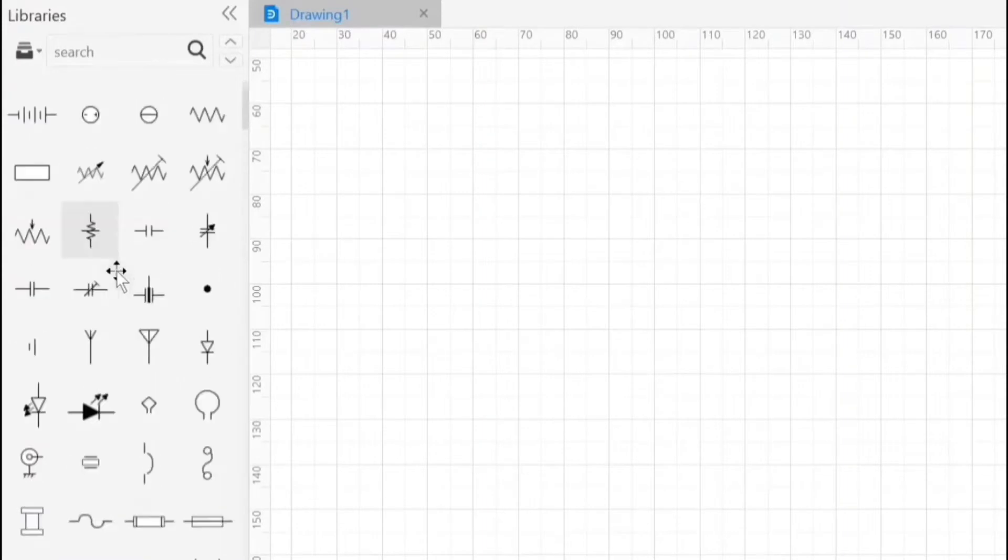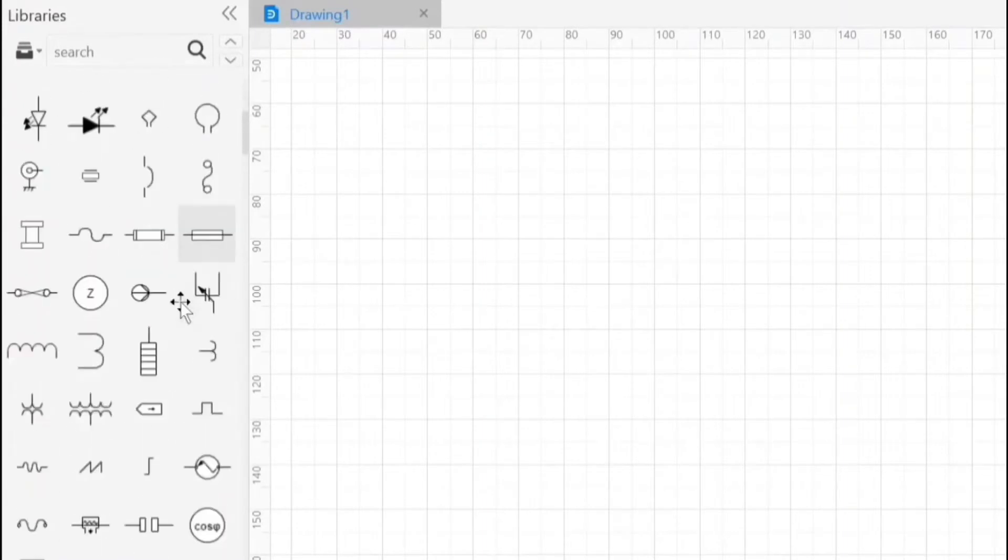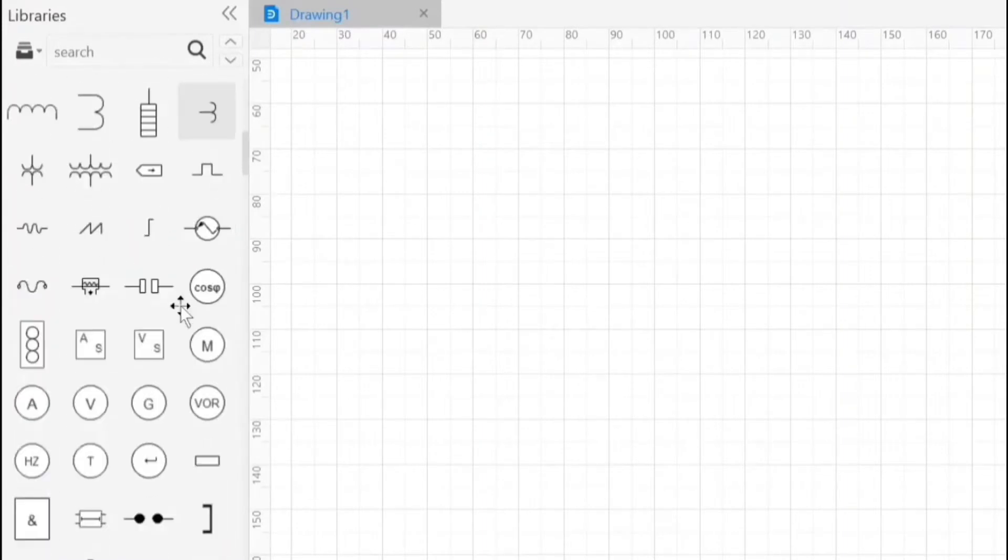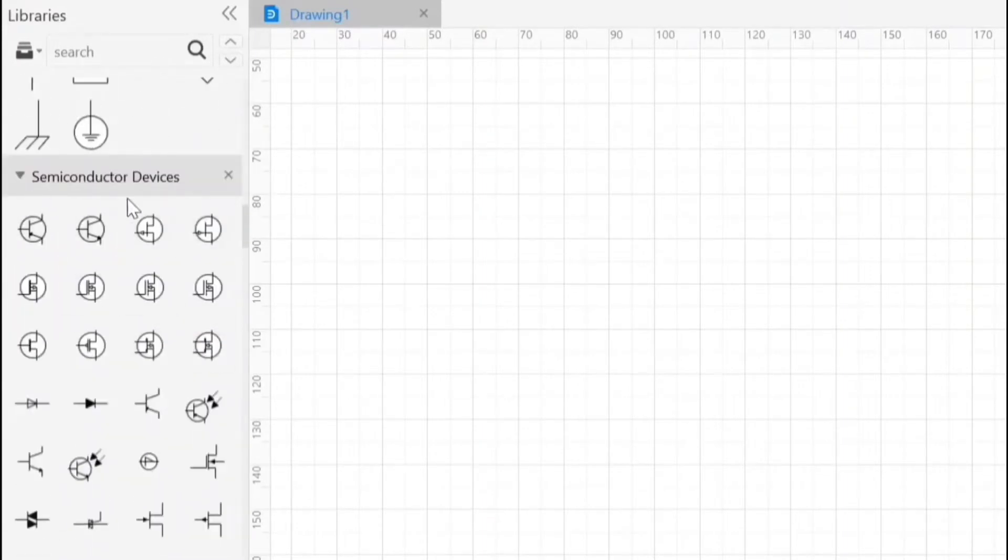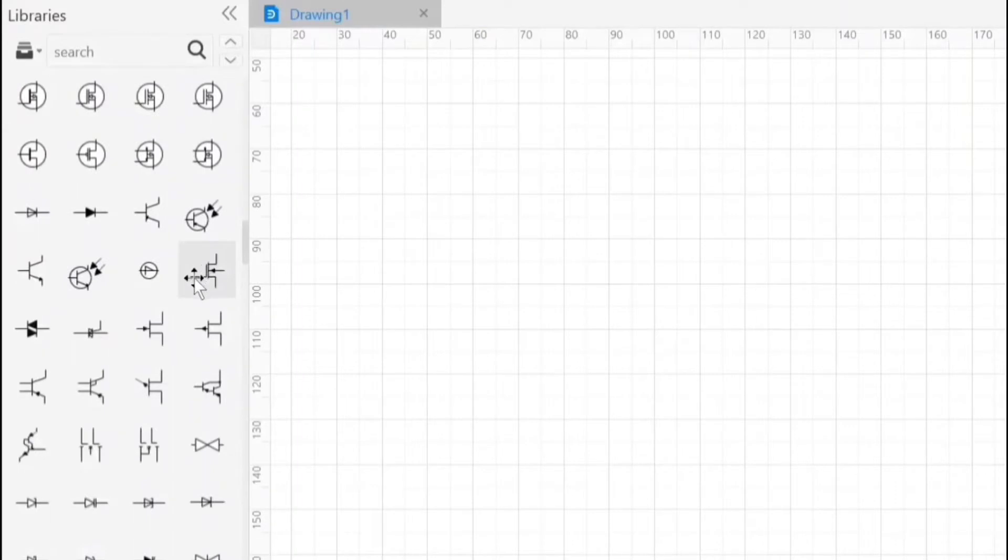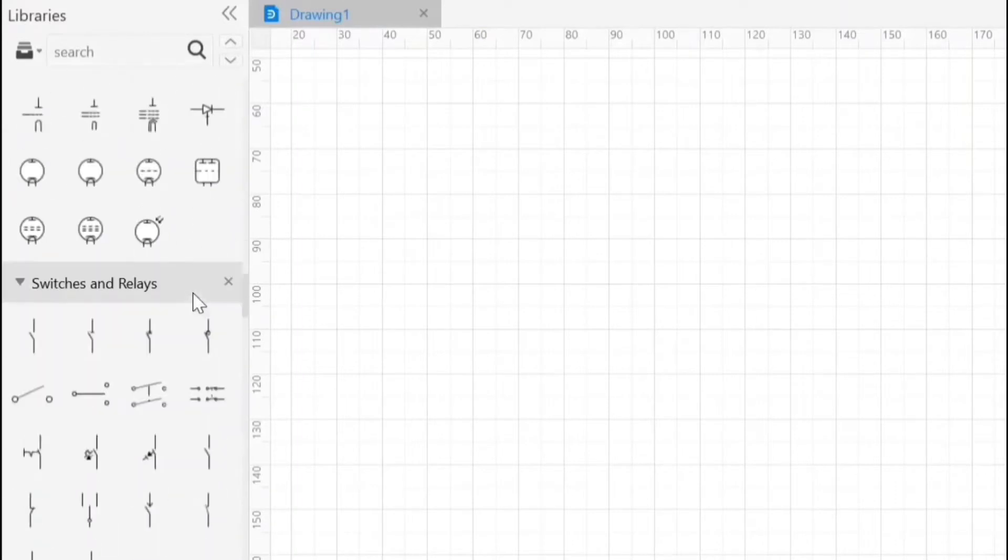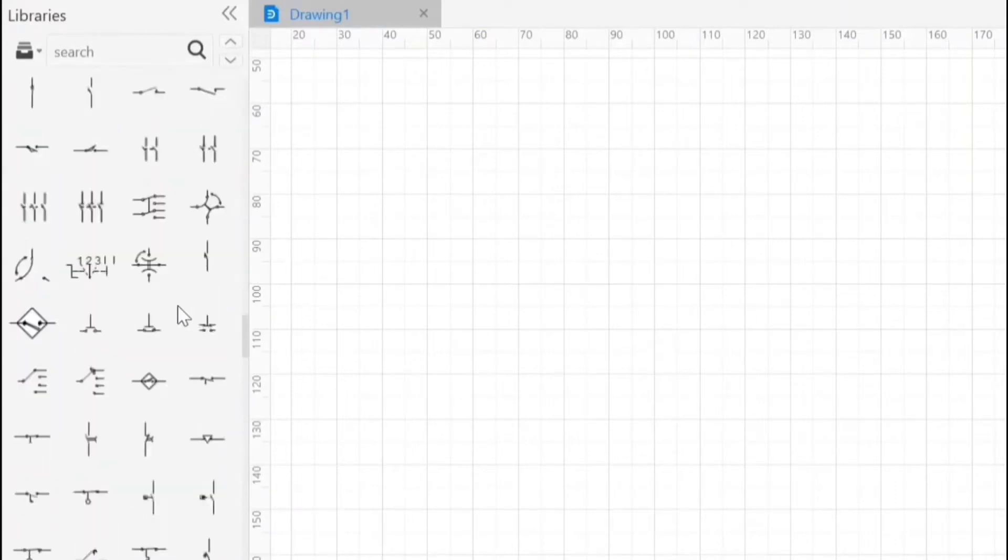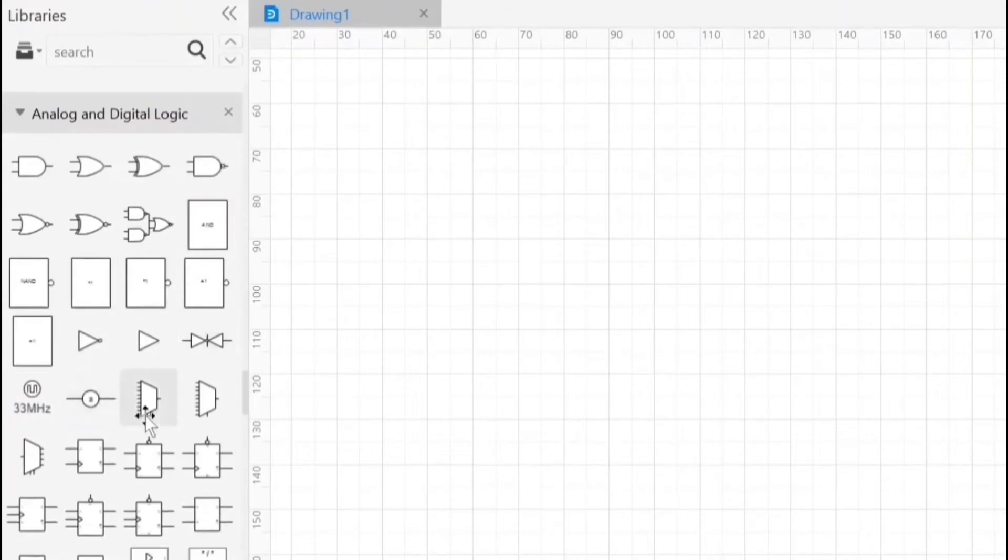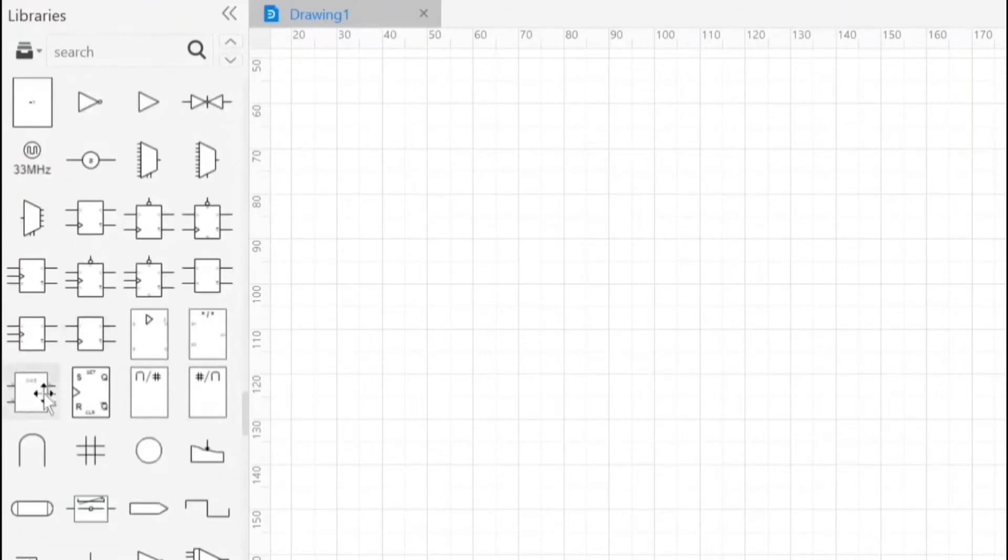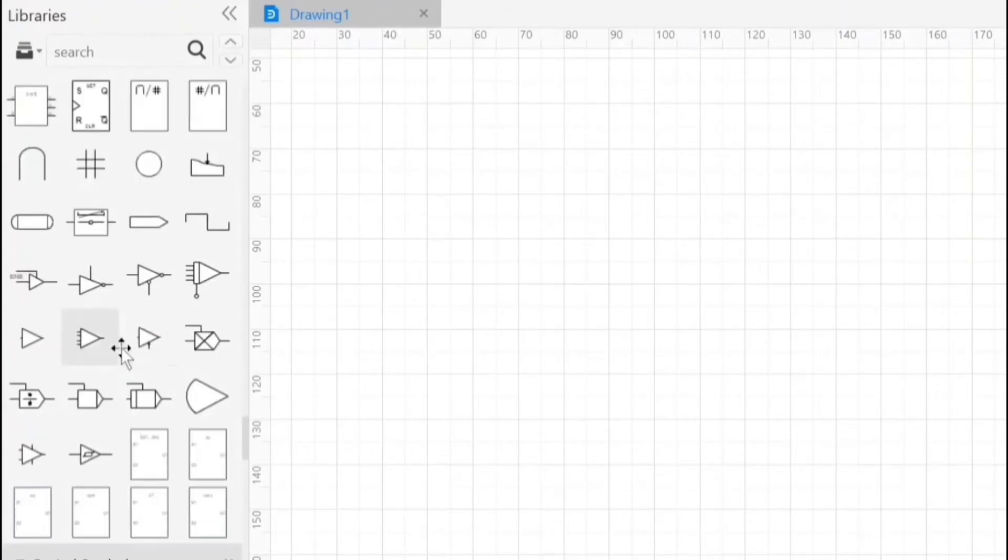These are the basic electrical symbols. These are semiconductor devices, switches and relays. These are logic symbols. You can find symbols from here.